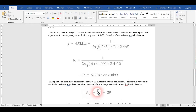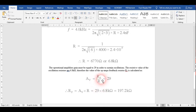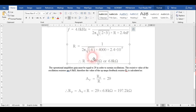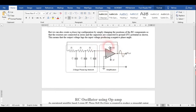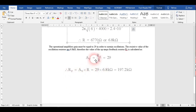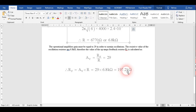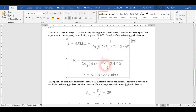We check what the gain should be here. The gain is equal to RF divided by R. Using this formula, we have found that the feedback resistor RF should be approximately 197.2 kilohms. This value is used for maintaining the oscillation.